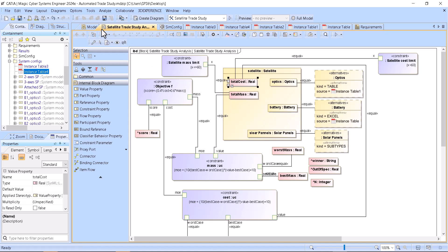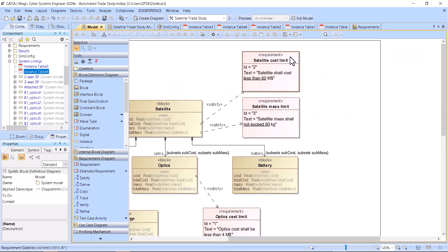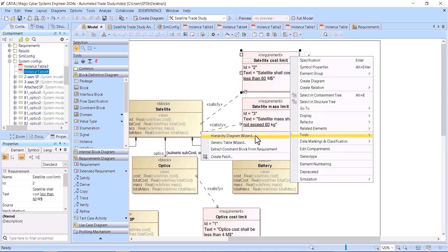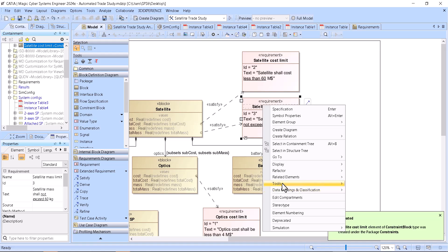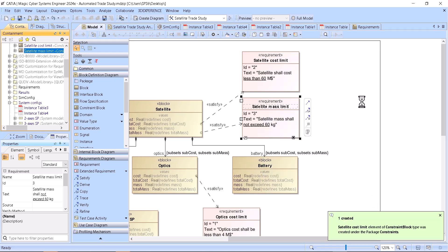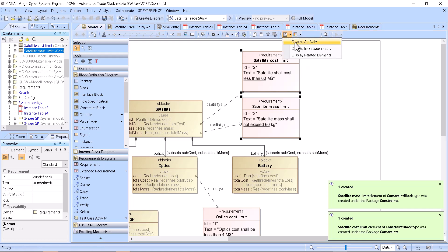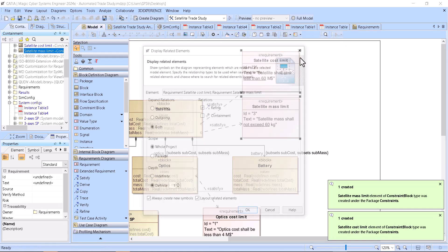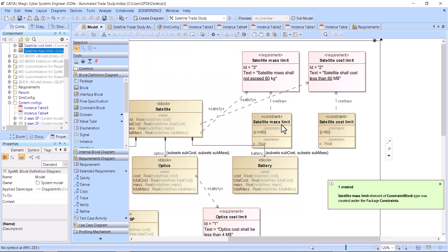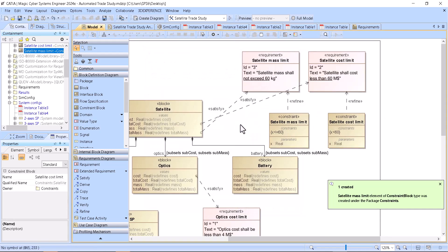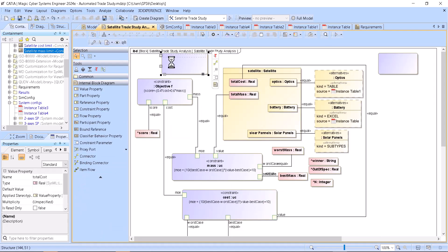For the Excel-based approach, you would start with just requirements, then go to Tools > Extract Constraint Block, then Visualize > Display All Paths > Display Related Elements. Those two constraints are displayed, and then you can go to the parametric diagram — you see they are empty now.